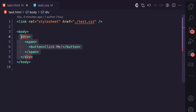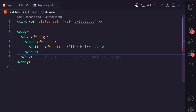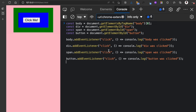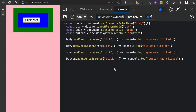Let's go back to the code. I'm going to give each element an ID — the div has an ID of 'div', the span has an ID of 'span', and the button has an ID of 'button'. I'll refresh and then run some code in the browser console. We use getElementsByTagName to get the body element, and the div, span, and button by their IDs. Then we add event listeners: the body has a click listener that logs 'body was clicked', the div logs 'div was clicked', the span logs 'span was clicked', and the button logs 'button was clicked'.